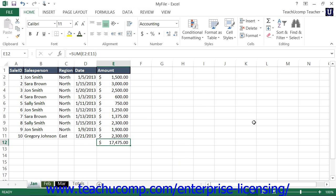Paste Special is a tool that Excel provides to you that allows you to cut or copy information and then paste only certain elements of the original selection to a new location. For example, you could copy a cell and then select to paste only its value or only its formatting.